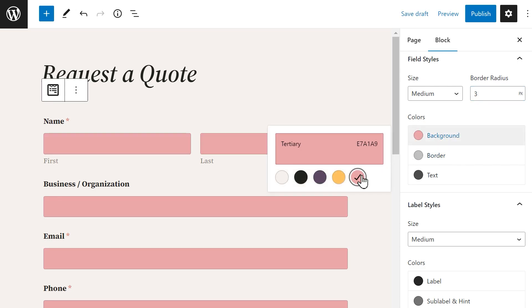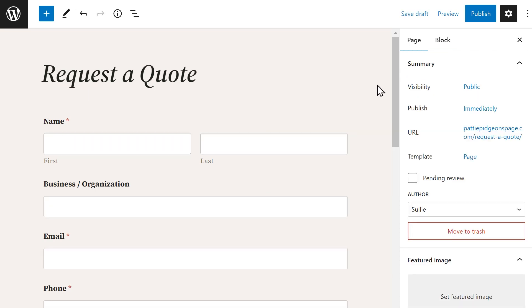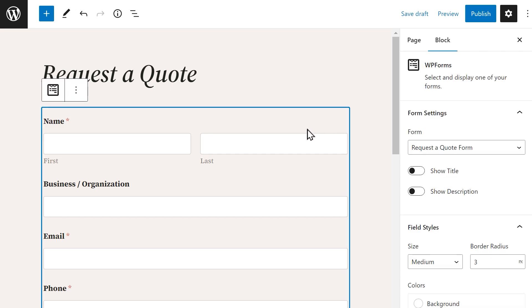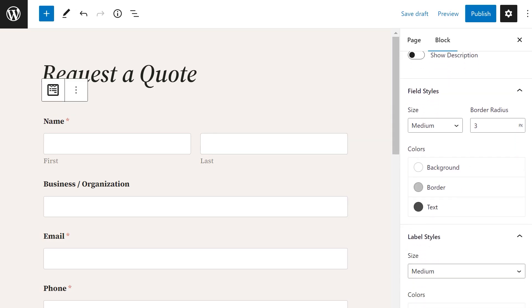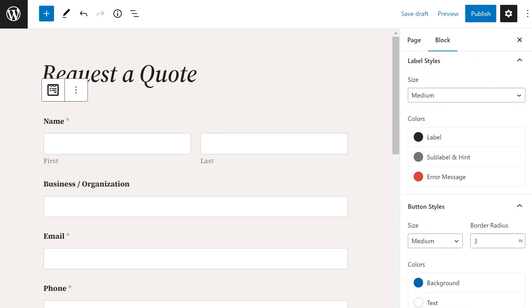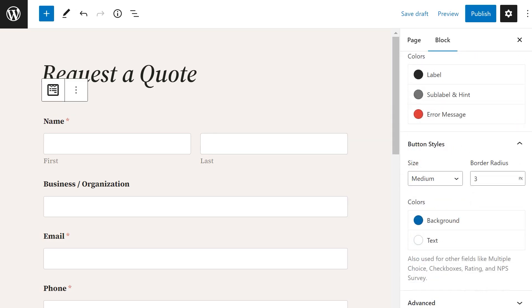The Form Styles feature can actually be found in the WordPress block editor instead of the form builder. After you've added a form to your page, click on it to reveal the following sections on the right-hand side: Field Styles, Label Styles, and Button Styles.